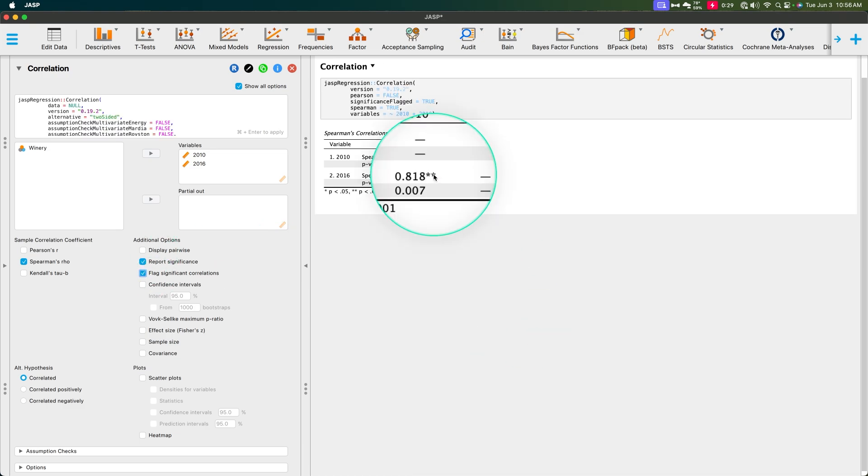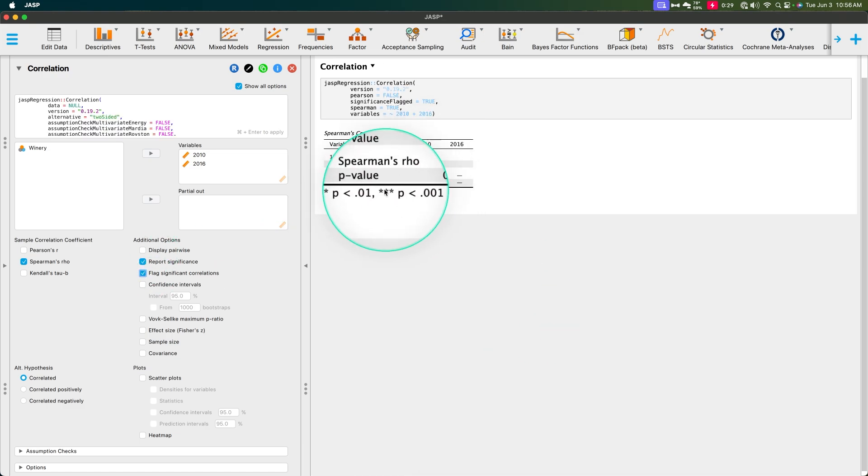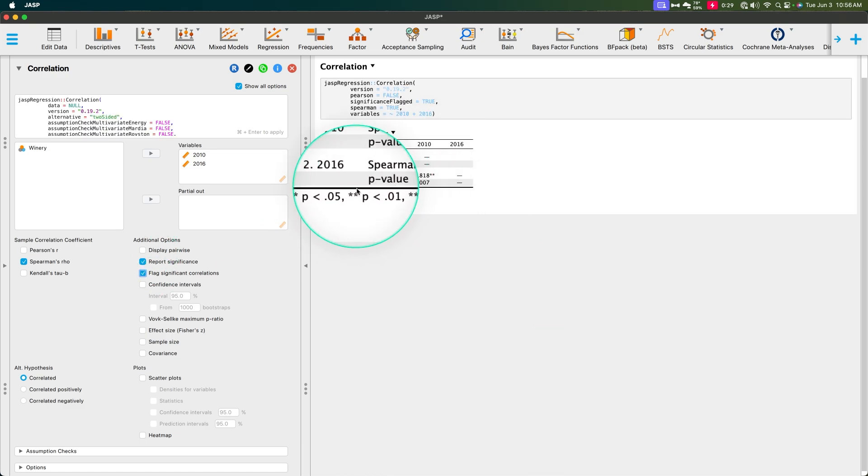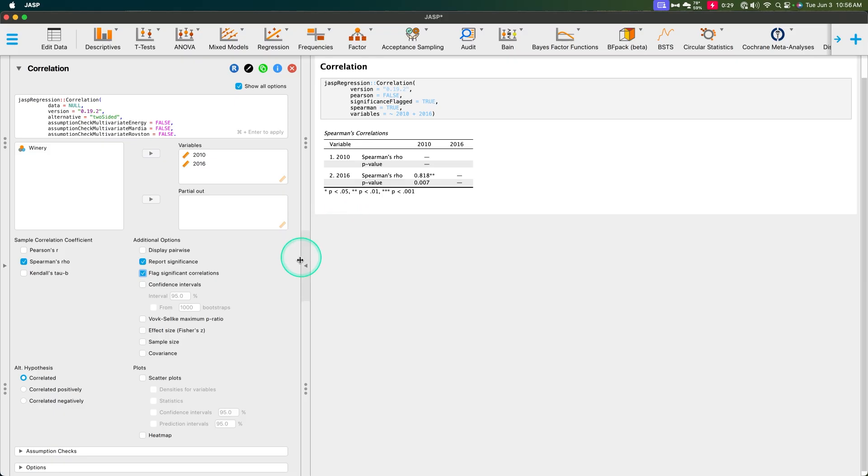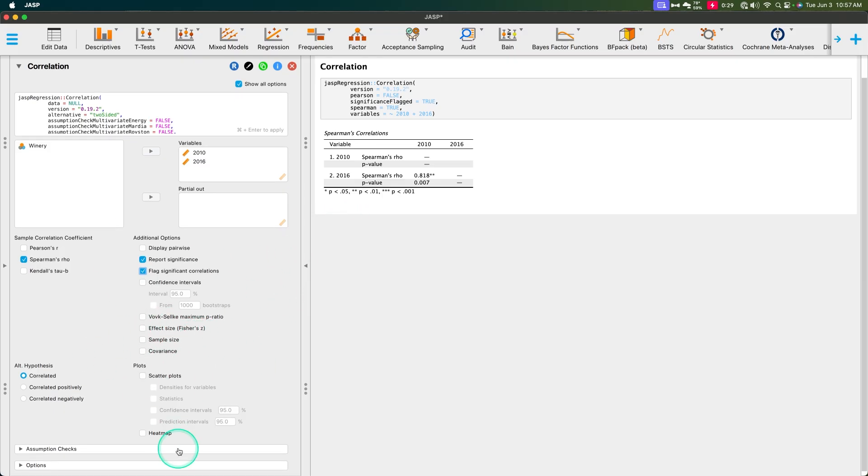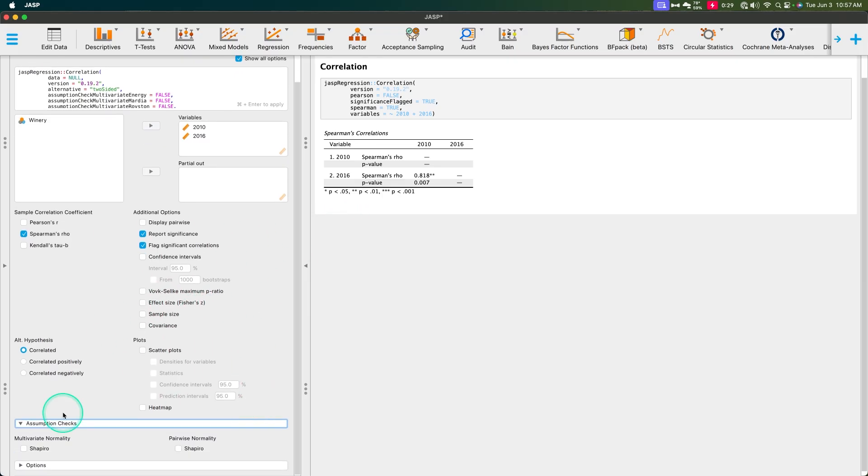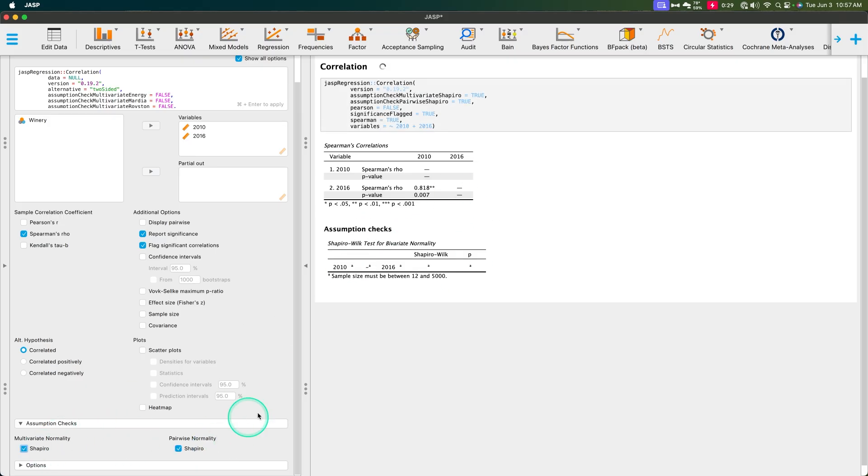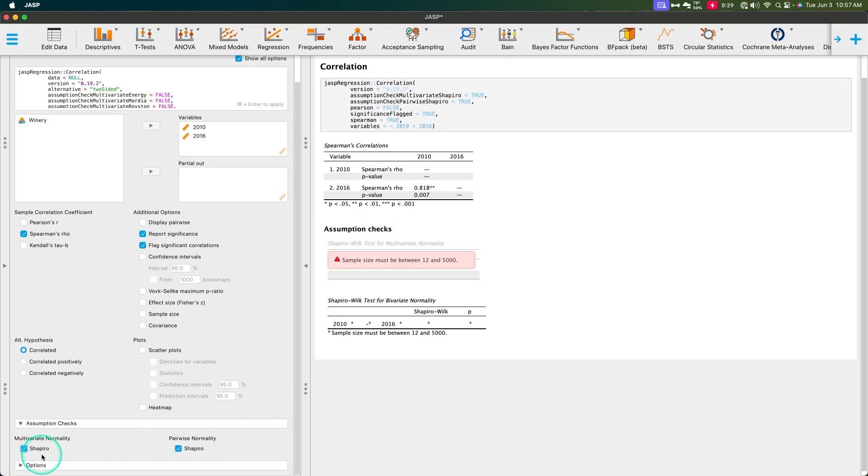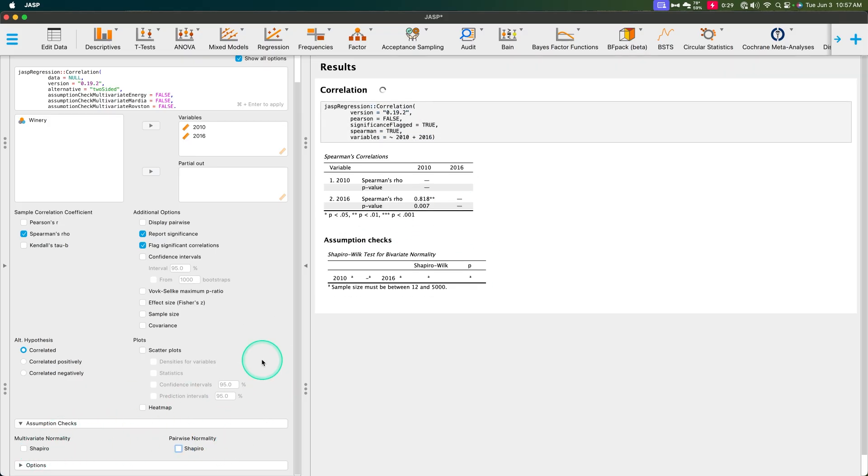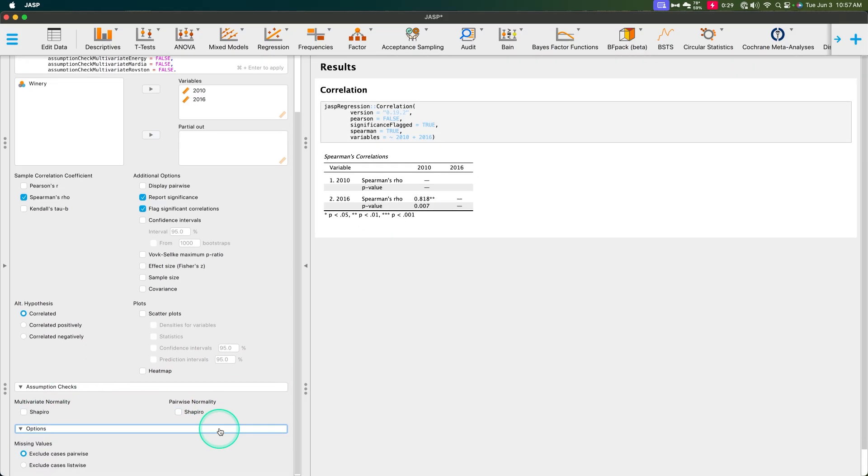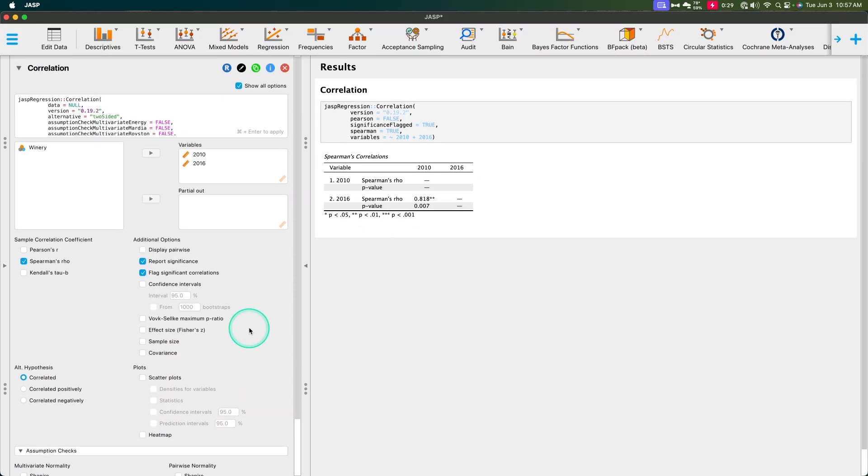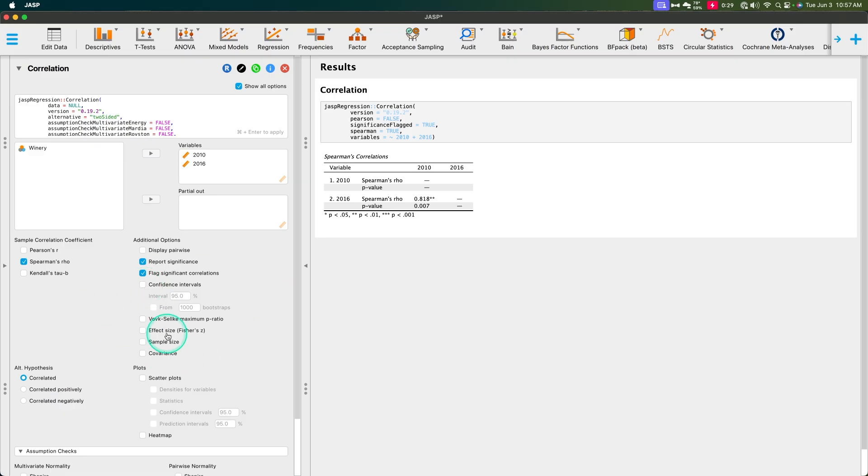Double asterisk would tell us that it's significant at the 0.01 level. We can grab Fisher Z, sample size. I mean, all this stuff we can do, assumption checks, pairwise normality, all of that jazz. The really multivariate normality doesn't work. So maybe we don't do those and then we can exclude pairs, et cetera. We don't really need to do all of that.